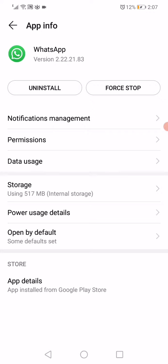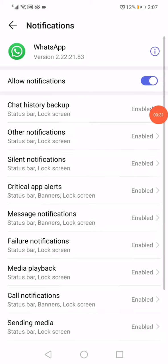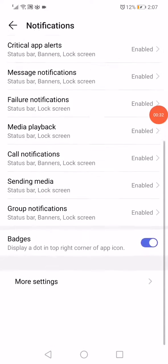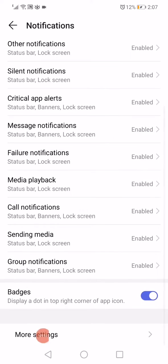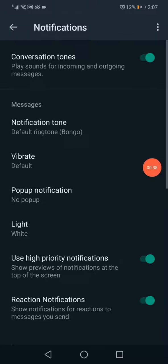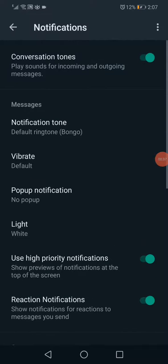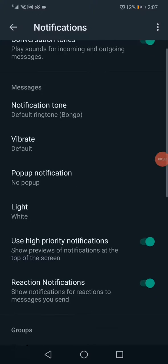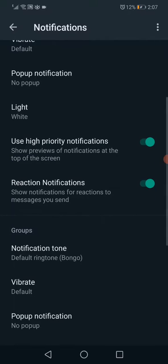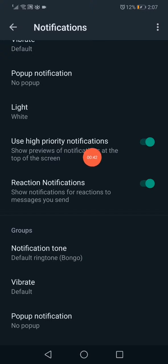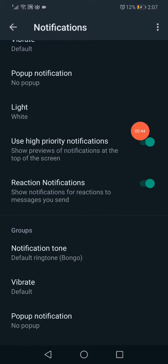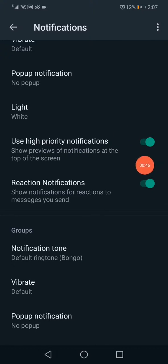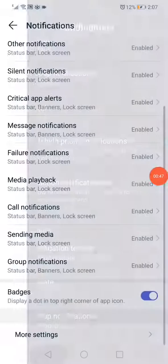Click on notifications, scroll down, click on more settings, and then scroll. It will take you to WhatsApp. Go to use high priority notifications and make sure that it's enabled like this.